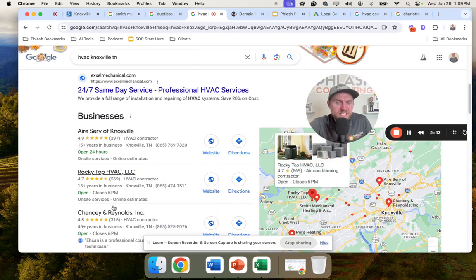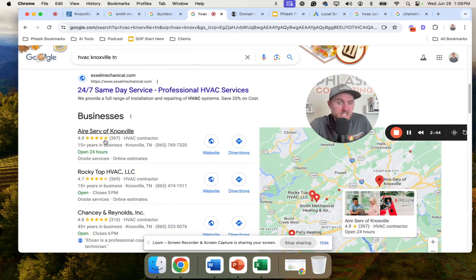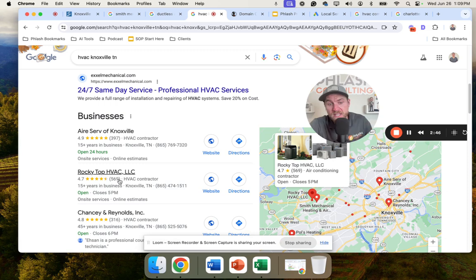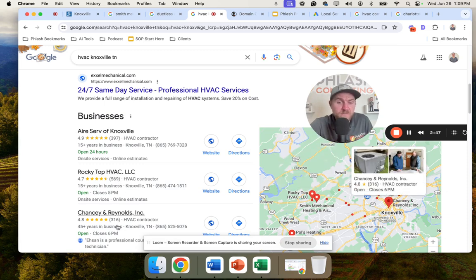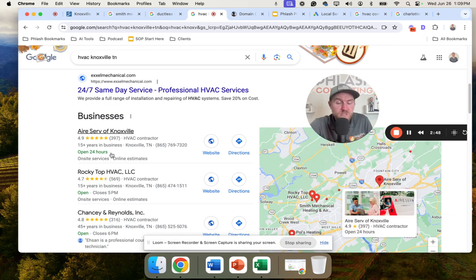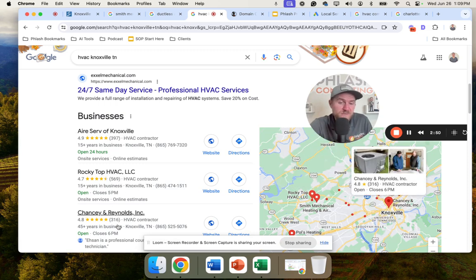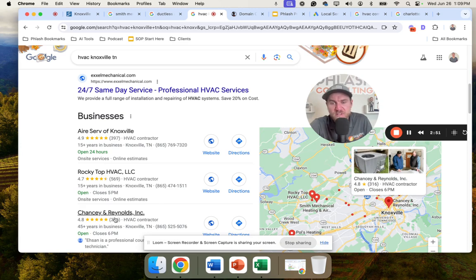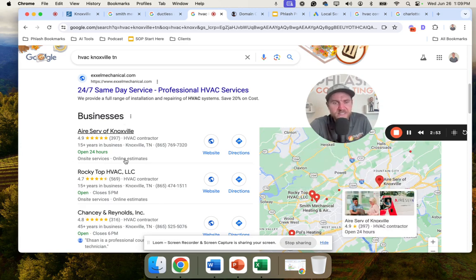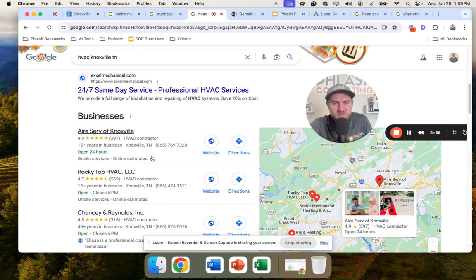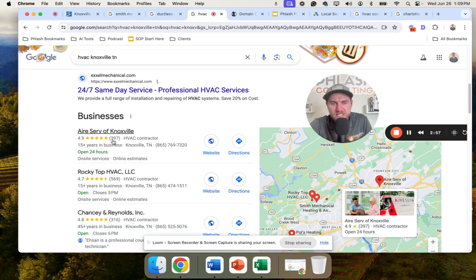With that being said, you can see that these companies have 316, 397, 569 reviews. So I would focus on getting reviews to get above these, because if you don't have enough reviews, you're not going to be shown here. Again, reviews are the king of these two sections, but that's going to be a really important thing.